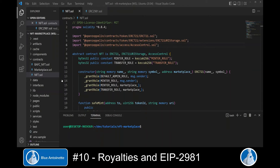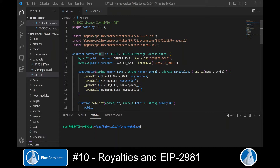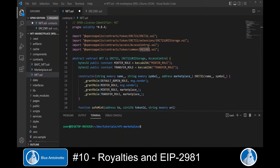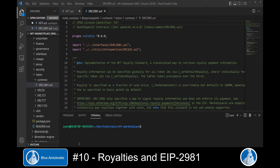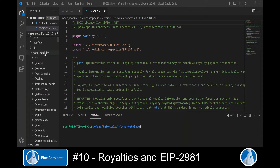We open our NFT.sol file in the contracts directory, which we created in the sixth video. This file contains our base NFT smart contract from which we derived our NFT collection. Here we import the ERC2981 smart contract from OpenZeppelin. We switch to the ERC2981.sol file, which is located in the node modules directory under OpenZeppelin contracts, token, common.